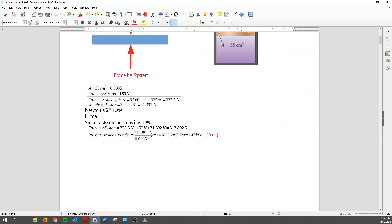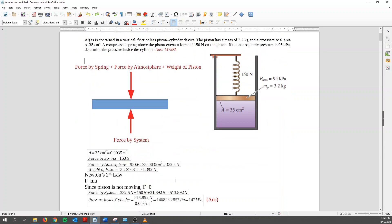Next we do is we convert to SI units. So area is equal to 35 cm squared, which is equal to 0.0035 meter square. And then the force by the spring is 150 newtons. And the force by the atmosphere, I use pressure times area, and I can find the force. We have the piston very easy. So I use the mass times the gravitational acceleration, which is 9.81 meter per second square. And I get 31.392 newtons.